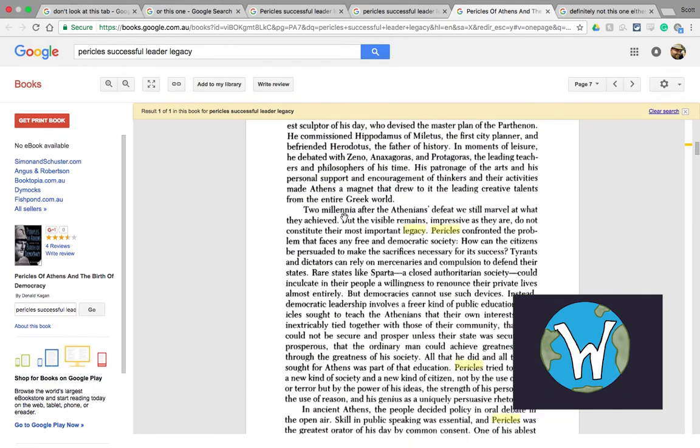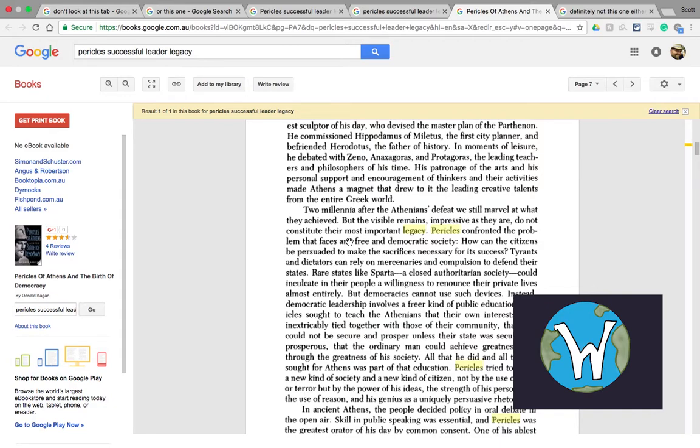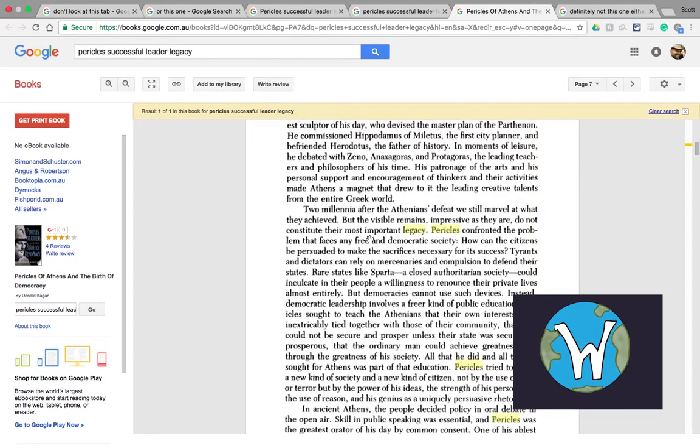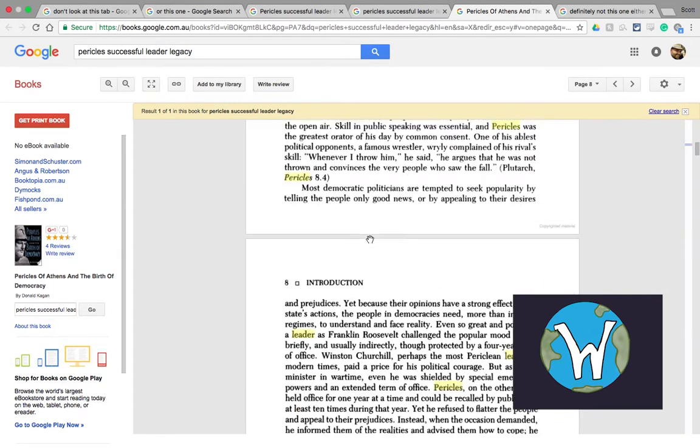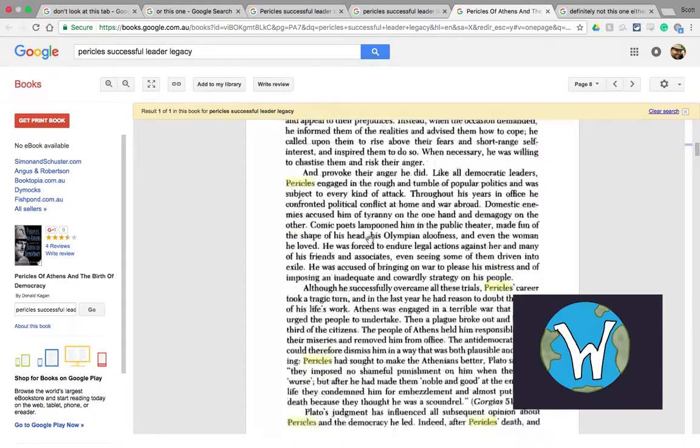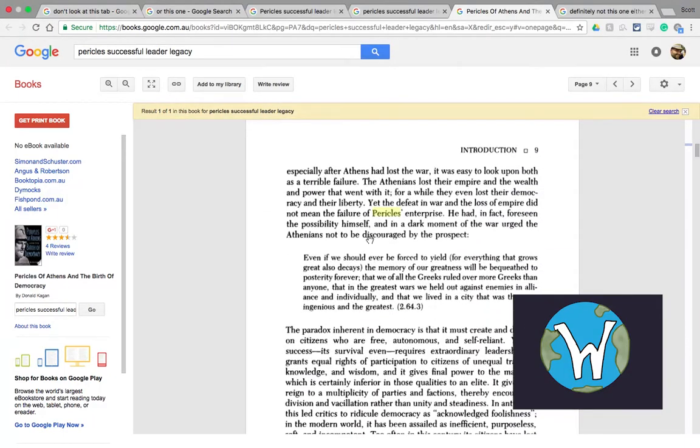More importantly though, you'll see that we've got a whole bunch of highlighted words that you've looked up. So Pericles legacy. Two millennia after the Athenians defeat, we still marvel at what they achieved but the visible remains impressive as they are do not constitute their most important legacy. Pericles confronted the problem straight away.